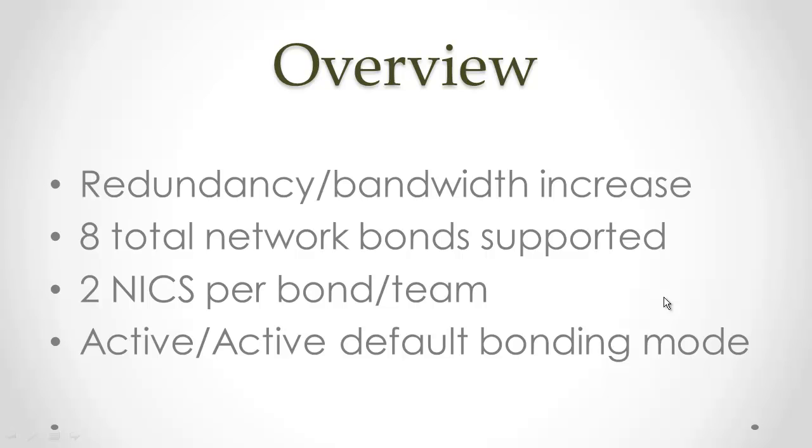The reasons for using network bonds are generally for redundancy in the event that a link is lost or maybe a switch that particular network card is connected to goes down, to ensure that the system has the maximum uptime possible.